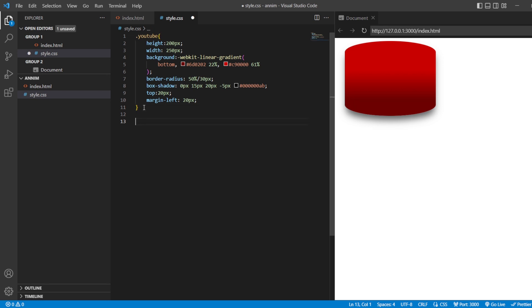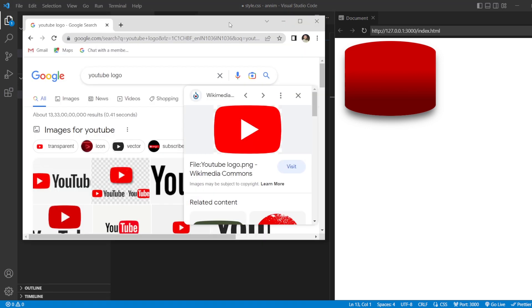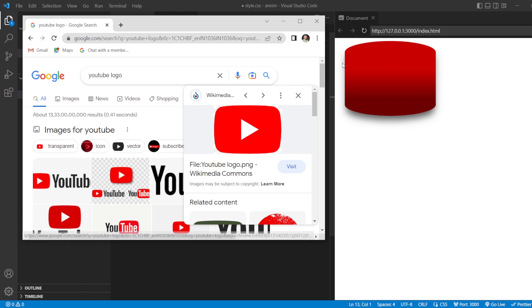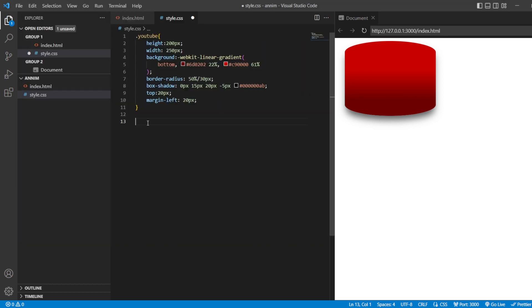After that, you can see now this is having some sharp edges here. This side and this side. But, whereas, when we see our YouTube logo, when you compare your YouTube logo with this logo, you can see that there is some smooth edges. But, here you can see that there is some sharp edge here. So, to remove the sharp edge, we are going to do the next step.